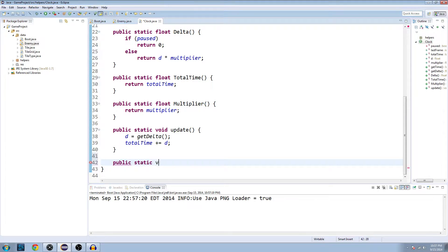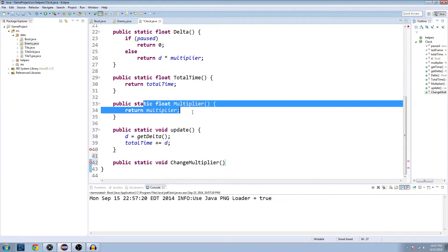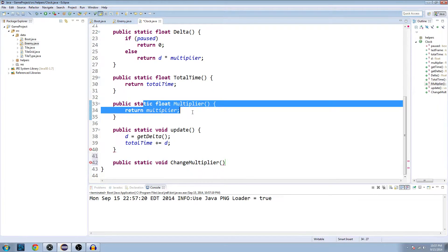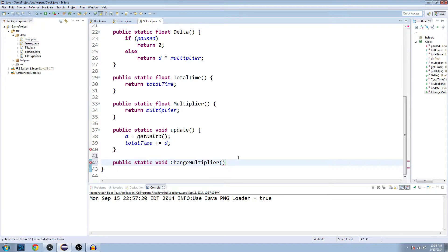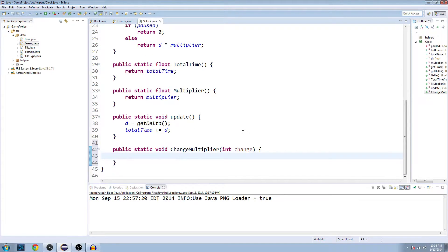The first one is going to be changeMultiplier. Remember we made a multiplier up here so we could speed up the game and slow it down. This is just a way to call that from another class and change it. So we're going to pass along an integer for the amount of times we want to change it.